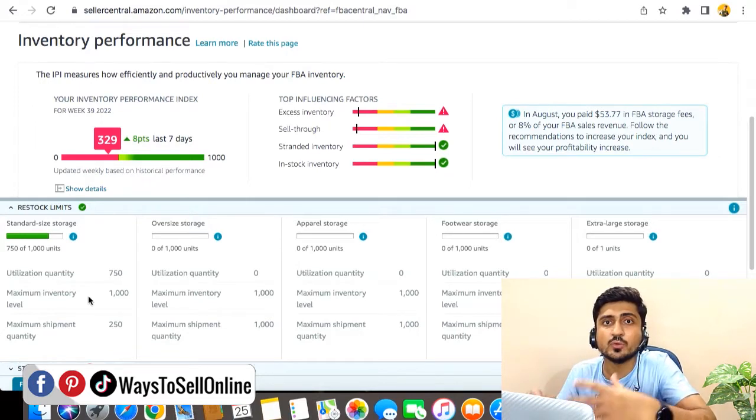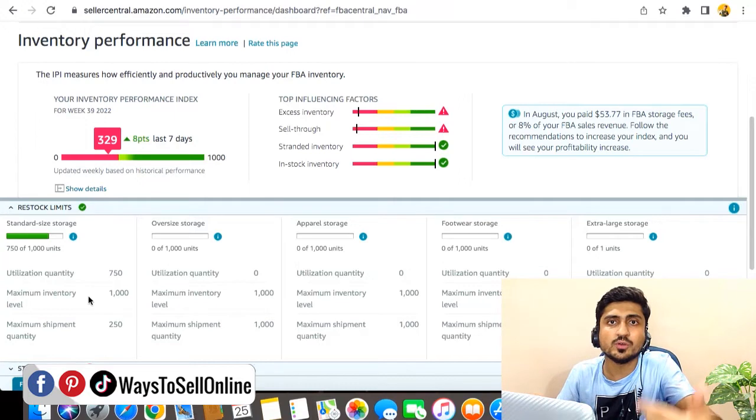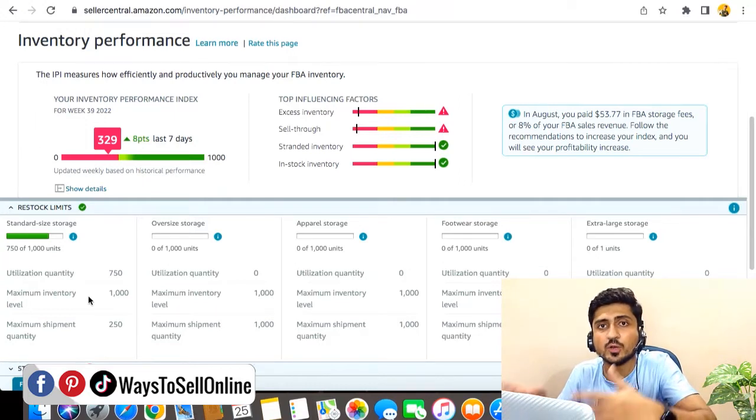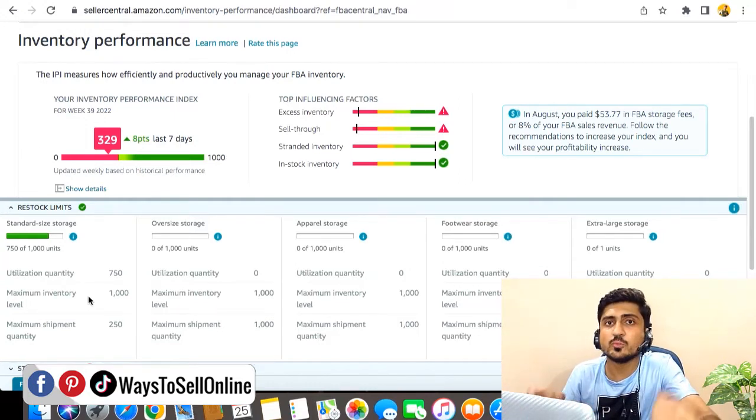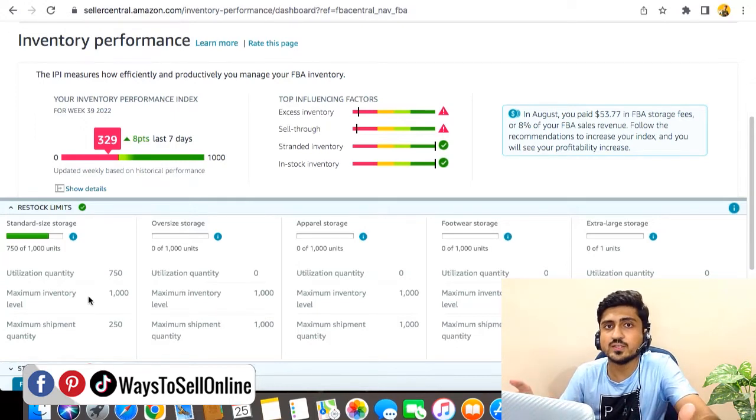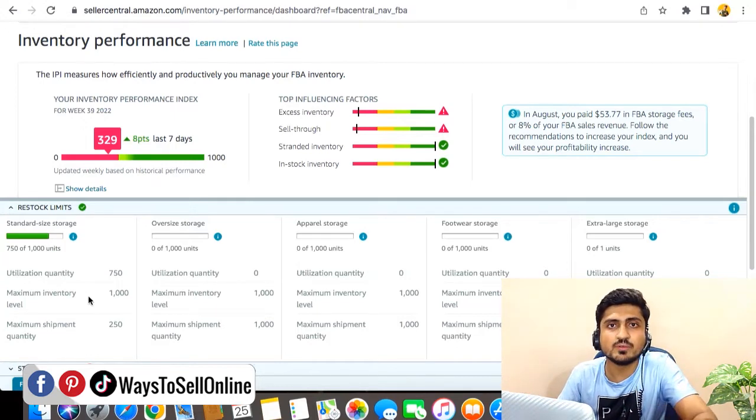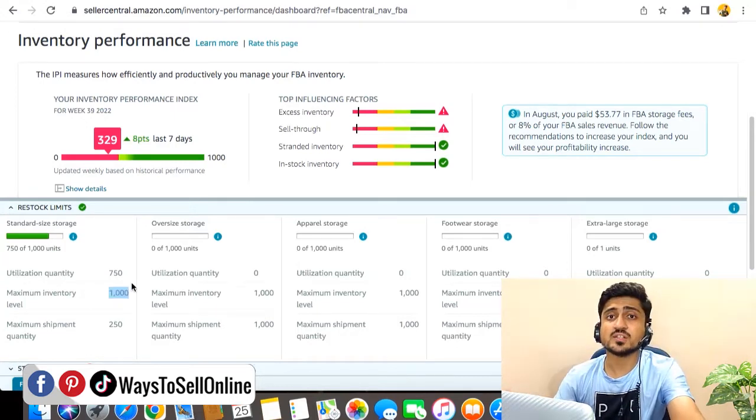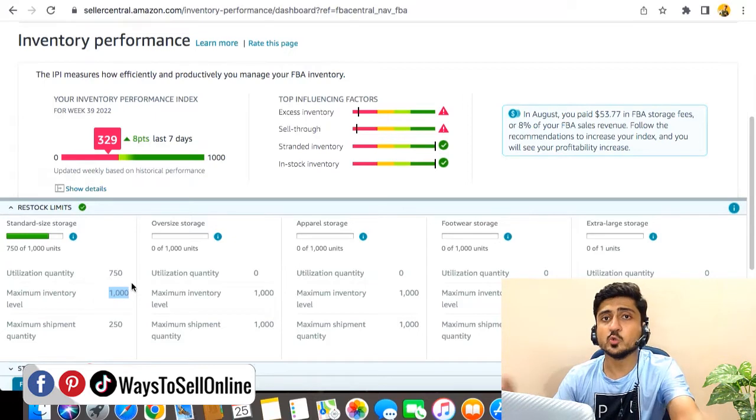So the number one and the most easy method to increase this value and get Amazon to increase your storage limit so you can send more inventory at Amazon FBA warehouse is to build sales velocity for your product. If you start getting more sales, your storage limit will automatically get increased.